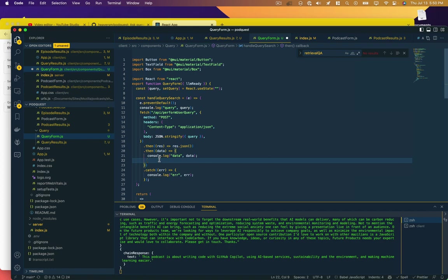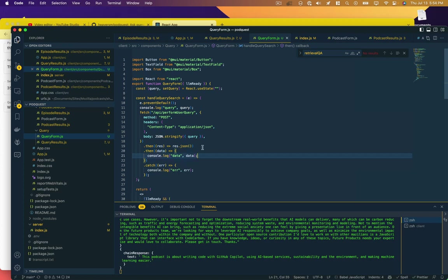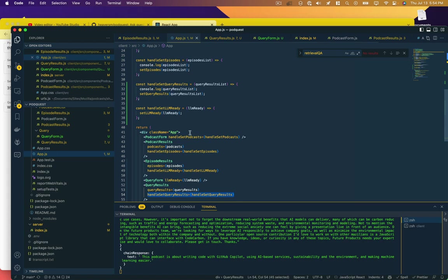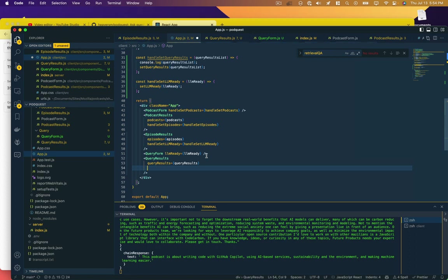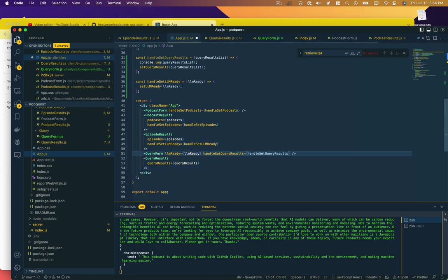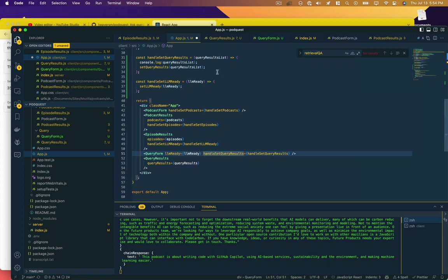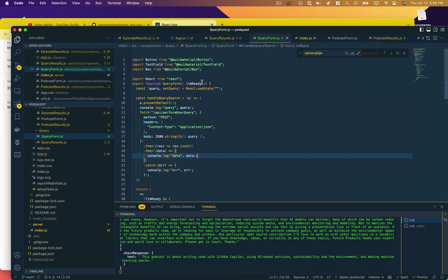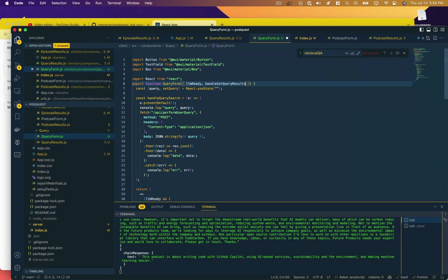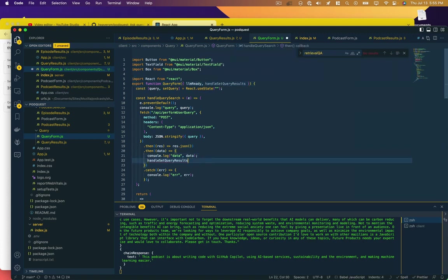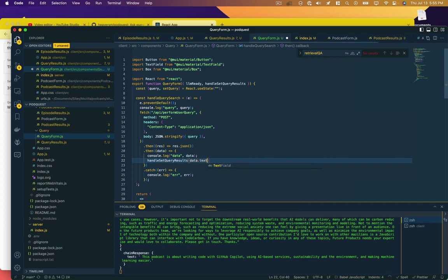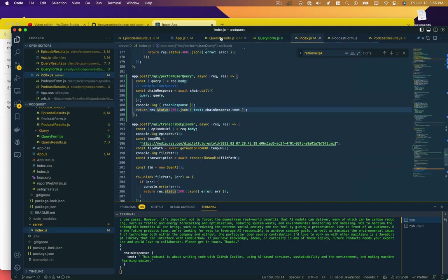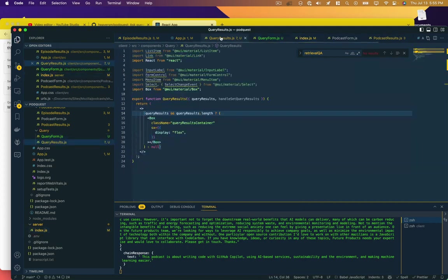And now since query results is the component that's going to need that, we're going to need a function call back up to the app and over to query results. So now we need to take that data.text and pass it back up to the app and over to the query results component. I think we have a function that's already doing that. We do, we're just passing it to the wrong component. It actually needs to go to the query form, and all the query results does is it takes the actual results. So let's put that here and let's say handleSetQueryResults data.text.